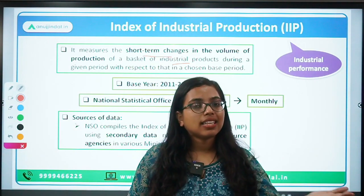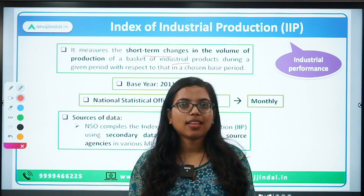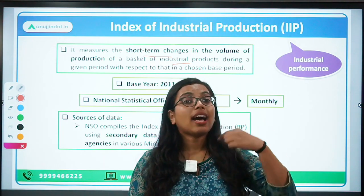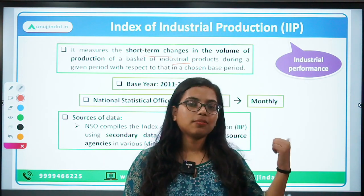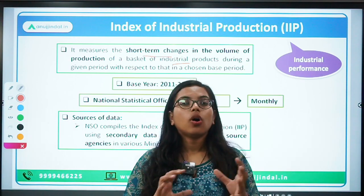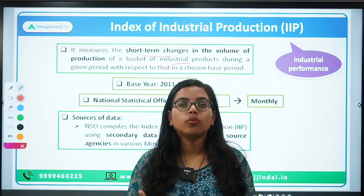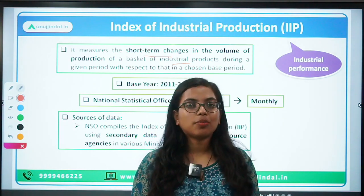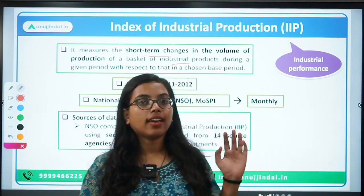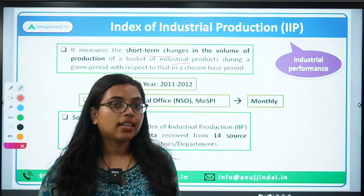By using IIP, we try to find out the short-term changes in the volume of production. Last month, how much production happened? This month, how much production happened? And compared to the same month of last year? All of this data — what volume, how much quantity was produced in the economy — is captured by IIP.